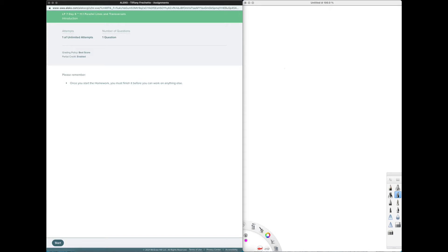So the first couple of things that you'll see on your screen here, the first couple things you'll see is a due date. And then the next thing is the number of attempts. So you always have unlimited attempts on homework, tests, and quizzes.